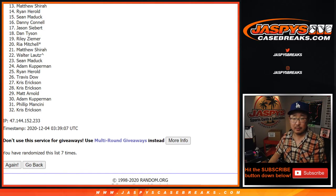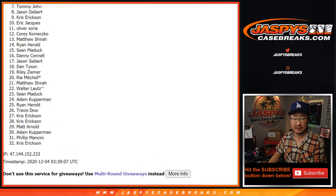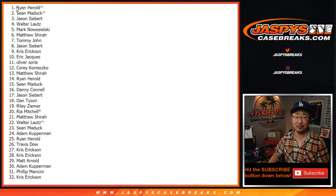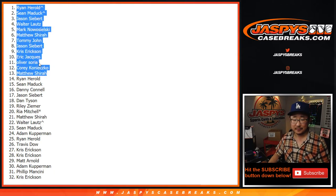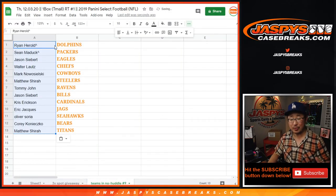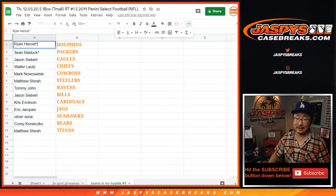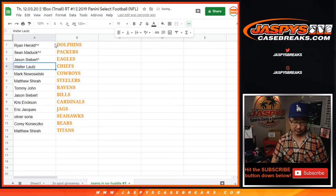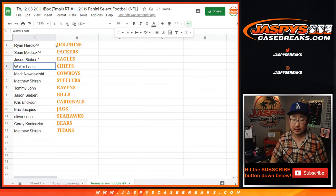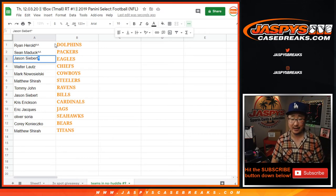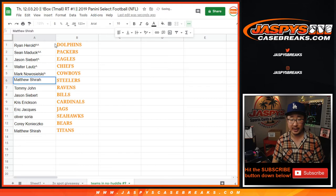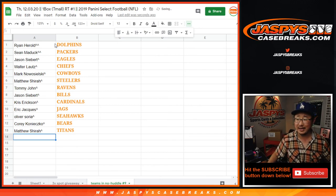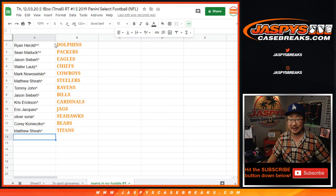And congrats to Matthew, Shira, Corey, Oliver, Eric, Chris, Jason, Tommy, Matthew, Mark, Luke, and John, no, Walter, Jason, Sean, and Ryan Harreld. What a randomizing day for you. All right. There you go. Ryan Harreld, with the spot that he won, gets the Dolphins. That's crazy. So we'll put additional rooftops. Sean Maddox, too, gets the Packers. So we'll put these rooftops next to your name. Copy those rooftops. So Ryan Harreld, with the Dolphins. Sean Maddox, with the Packers. Jason Siebert, with the Eagles. Walter, you got the Chiefs. Mark, with the Cowboys. Matthew, with the Steelers. Tommy, with the Ravens. Jason, with the Bills. Chris Erickson, with the Cardinals. Eric Jay, with the Jags. Oliver, with the Seahawks. Corey, with the Bears. And Matthew, Shira, with the Titans. Yeah, what a heat check, Ryan. That's pretty good. You might have to get into something else tonight.